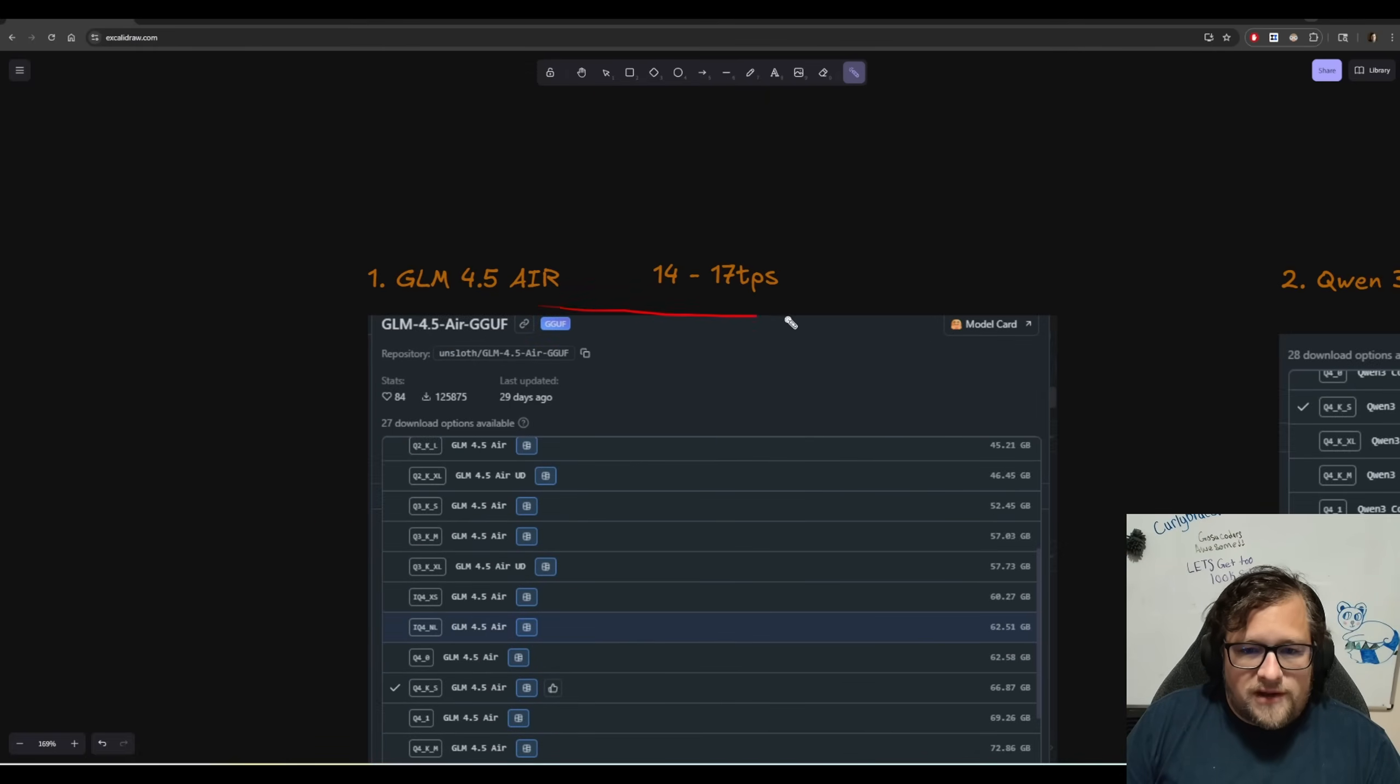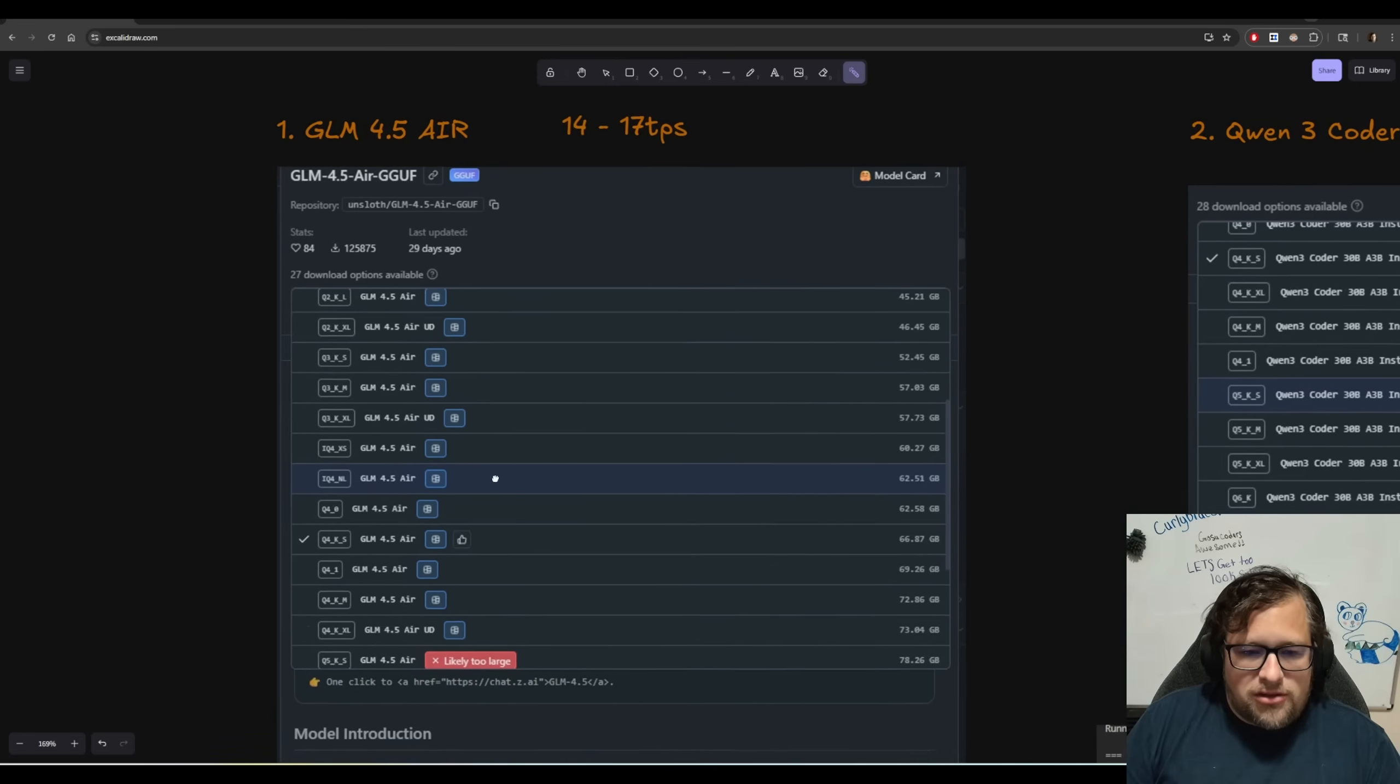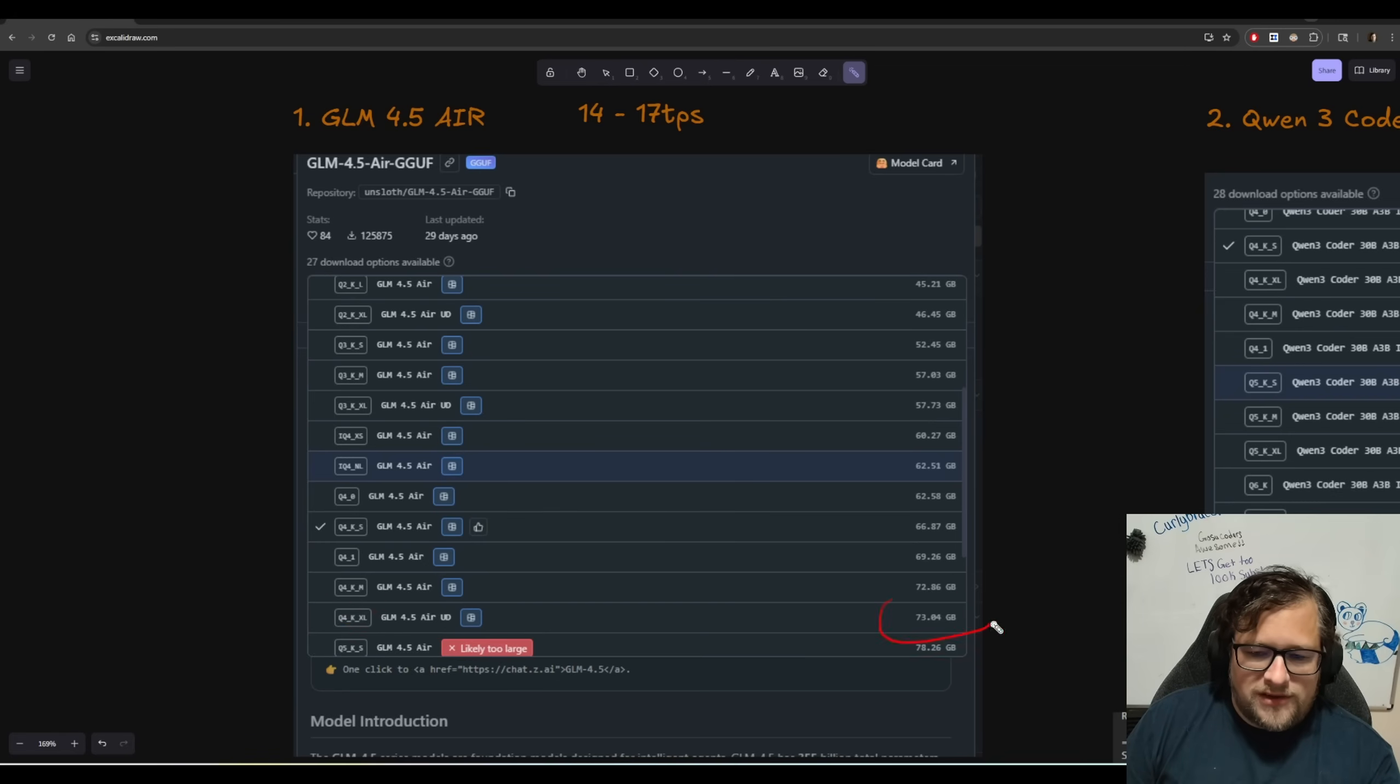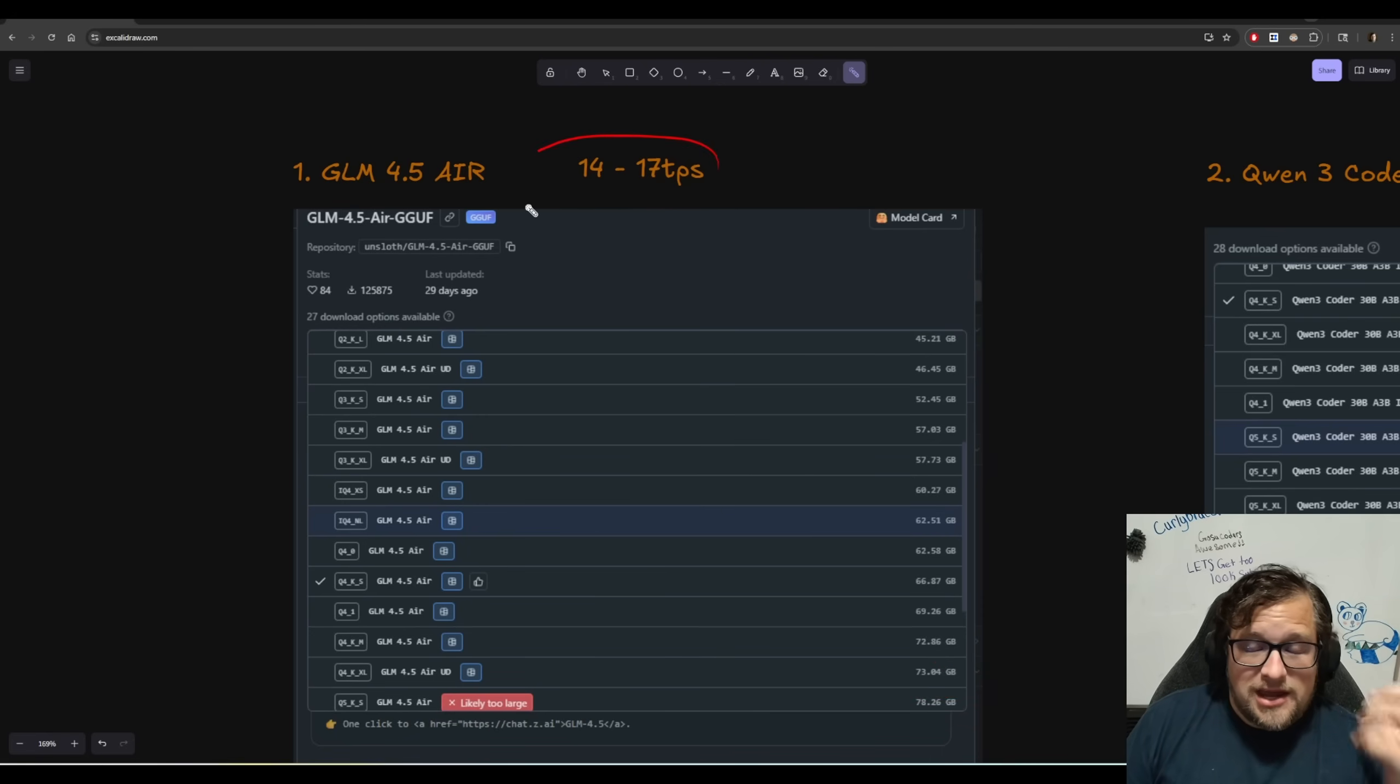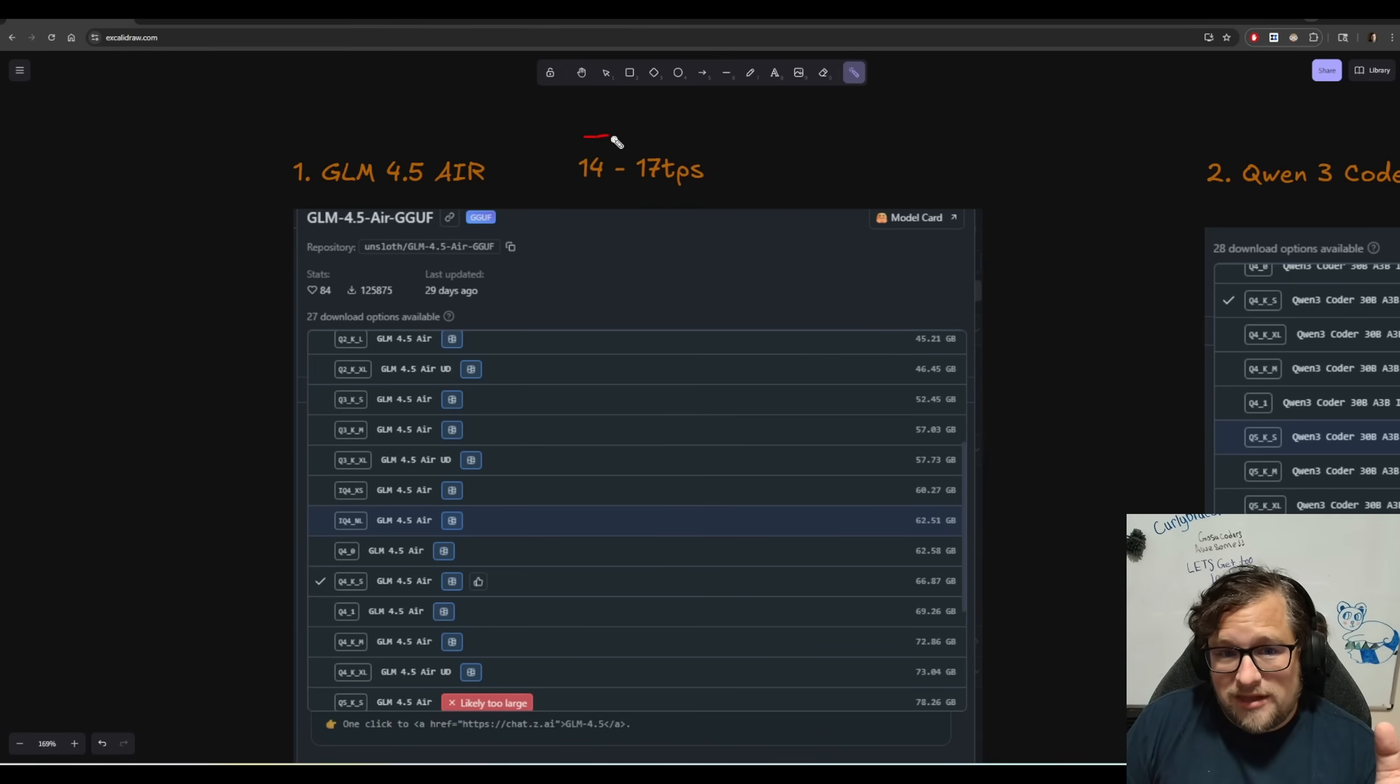So GLM 4.5 Air. And in particular, you can kind of see the size here. The one that I ended up going with is the G4 underscore K underscore XL. So I went the 73 gigabyte one. And I can typically get about 14 to 17 TPS. And I'm going to be honest with you, it starts at about 17 TPS.